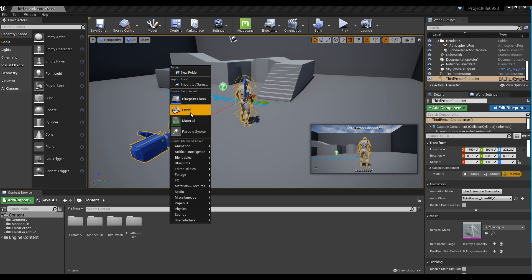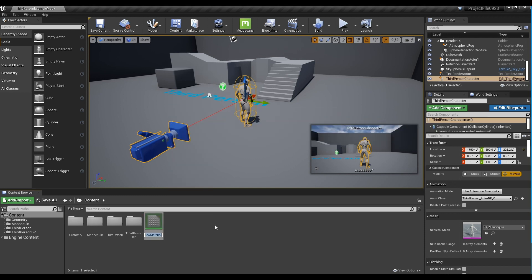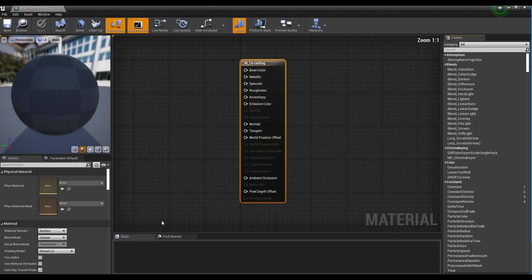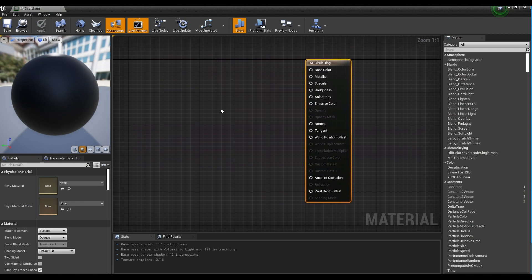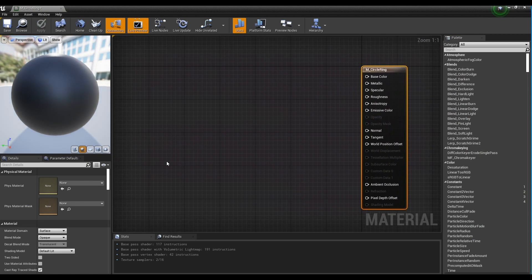First, create a material and click to open the window. Next, set the material's blend mode to Masked.